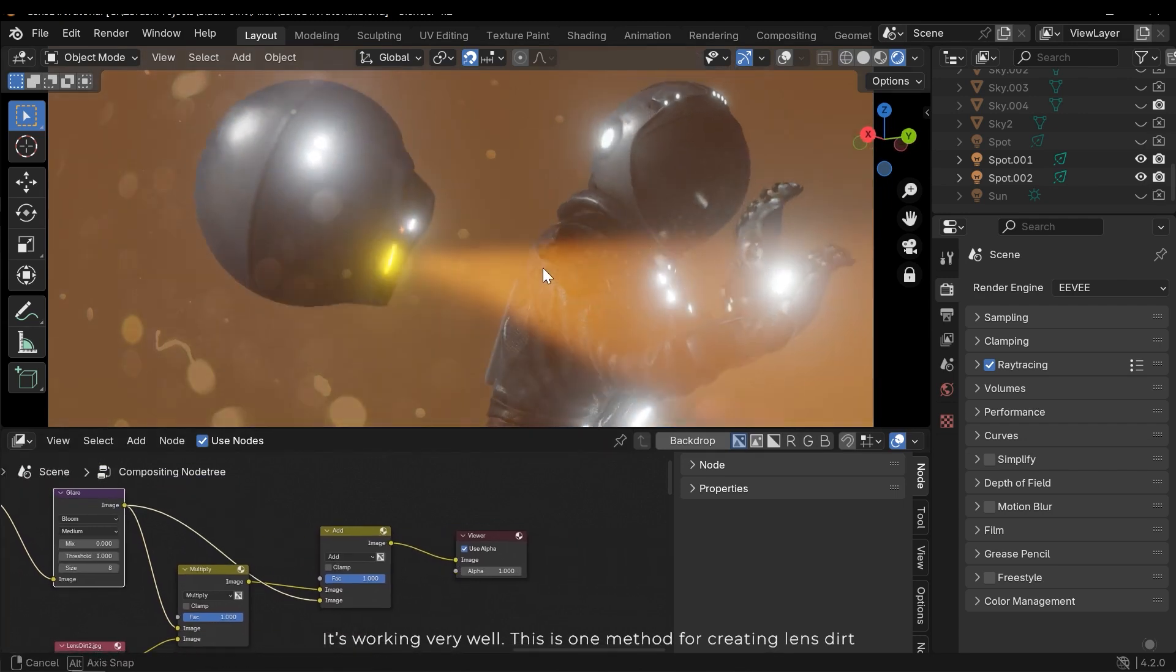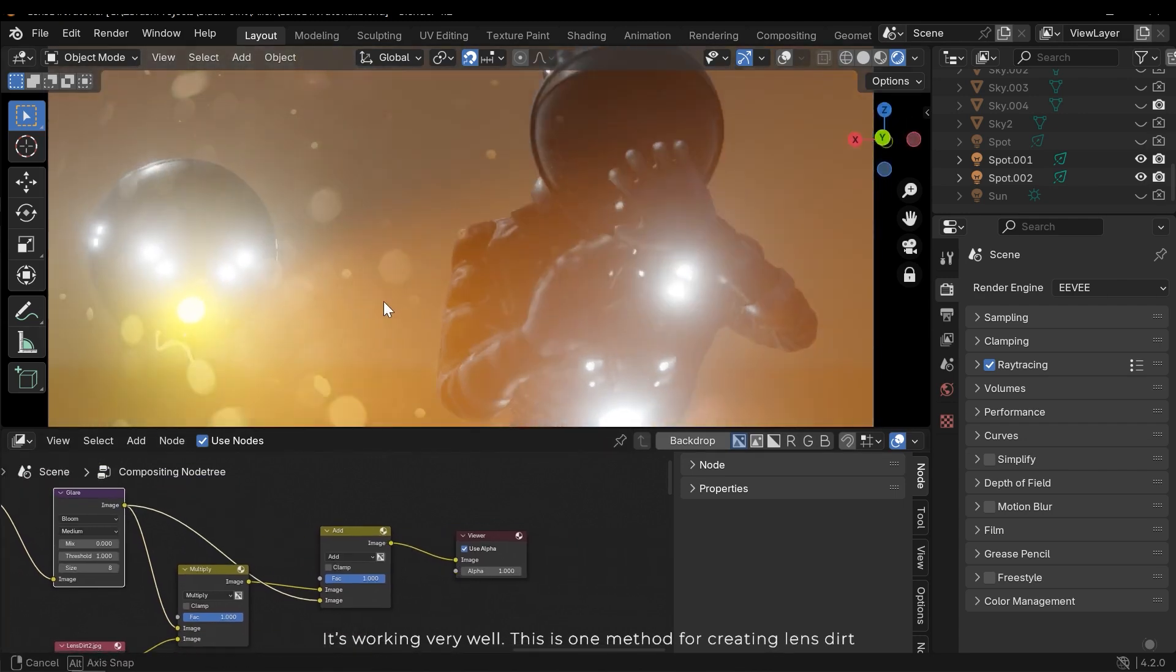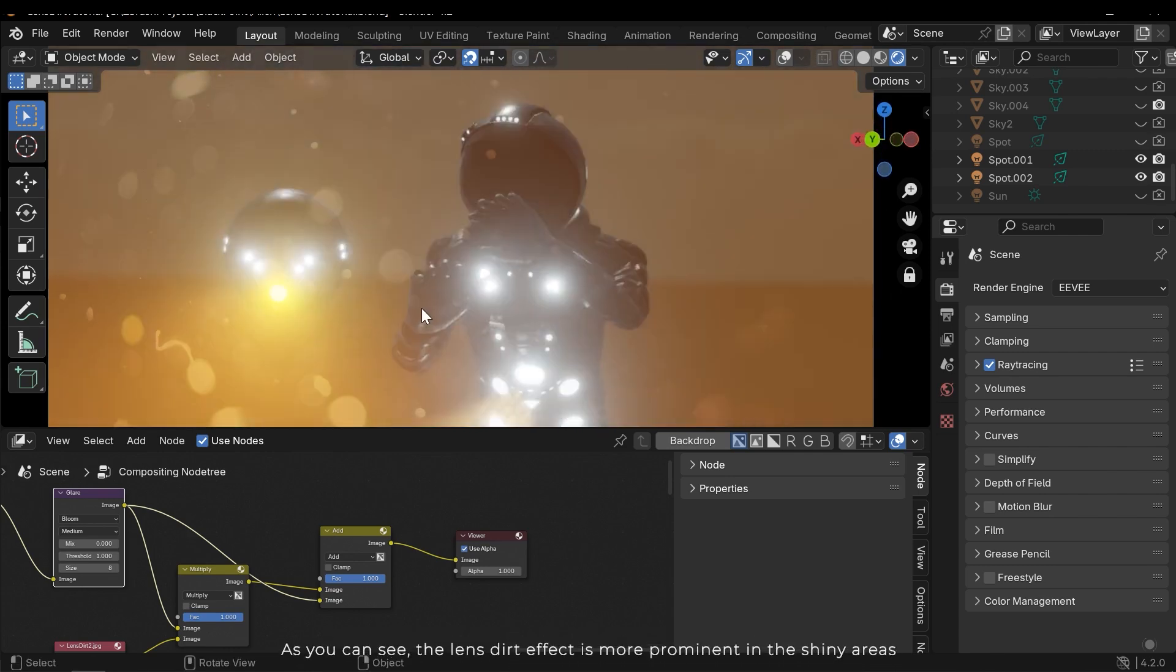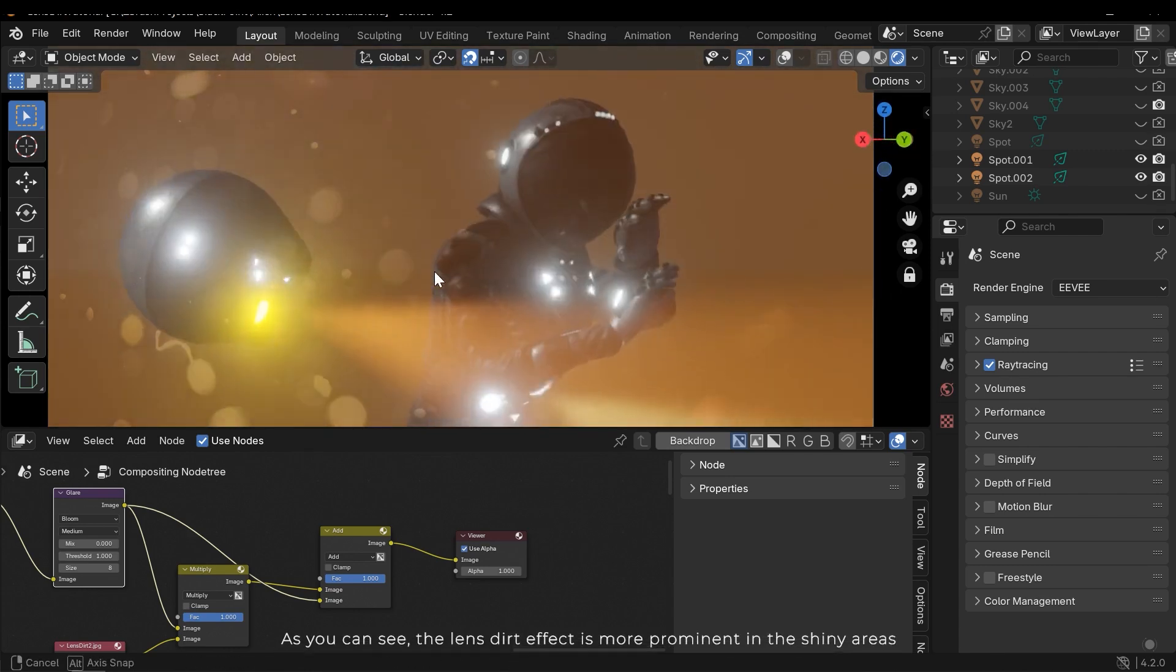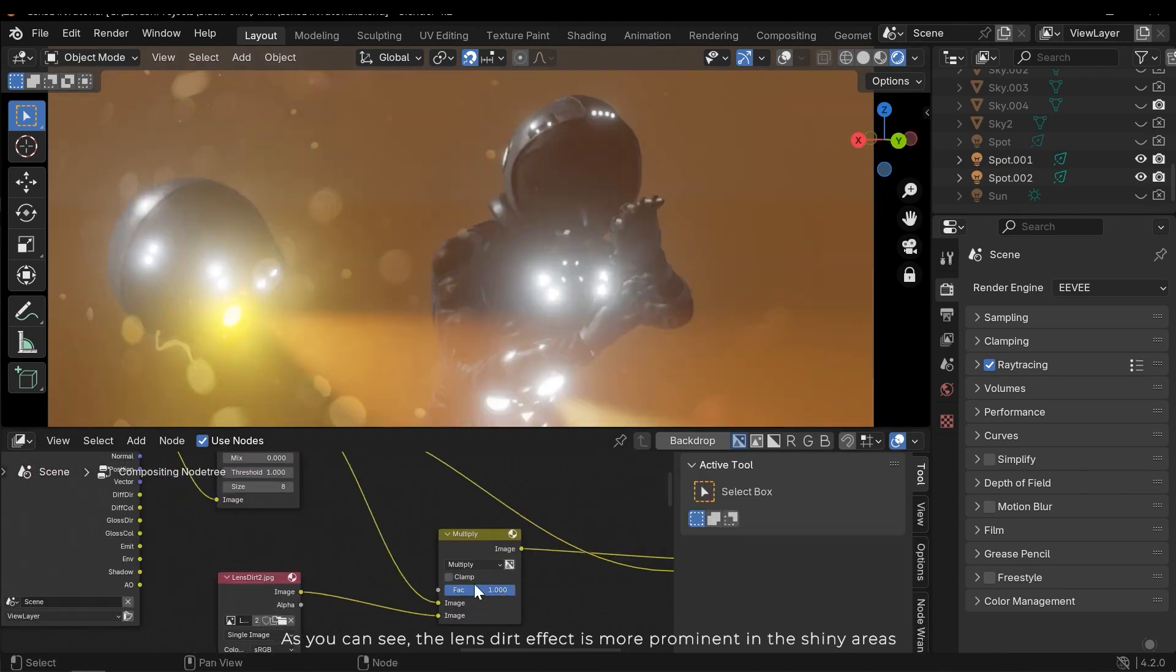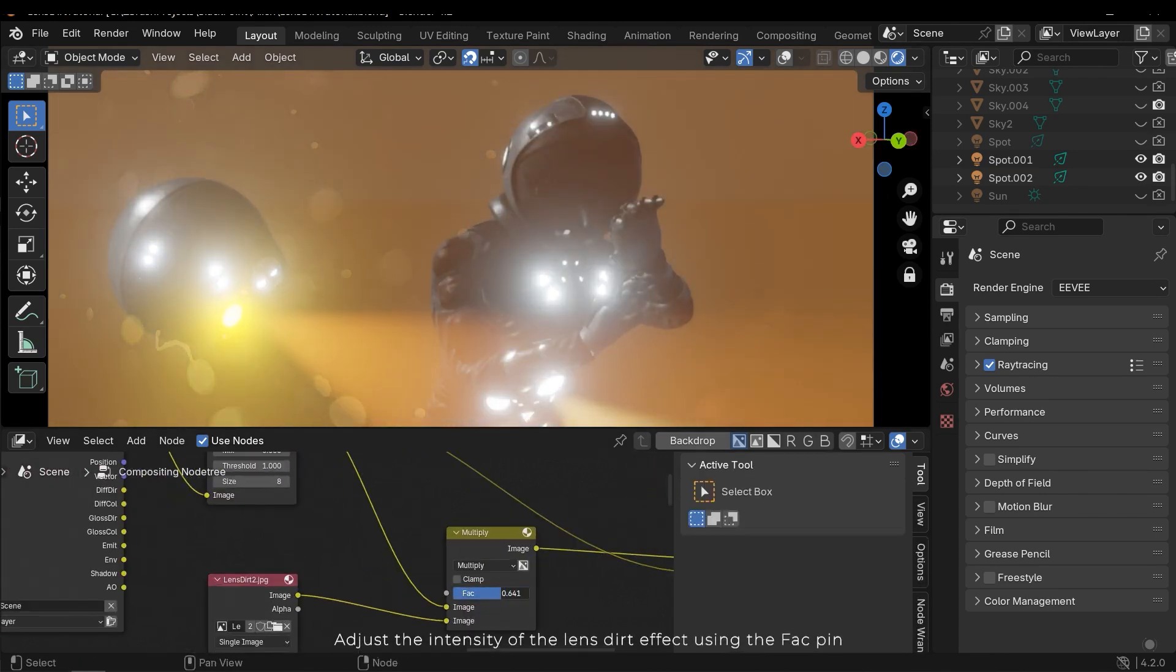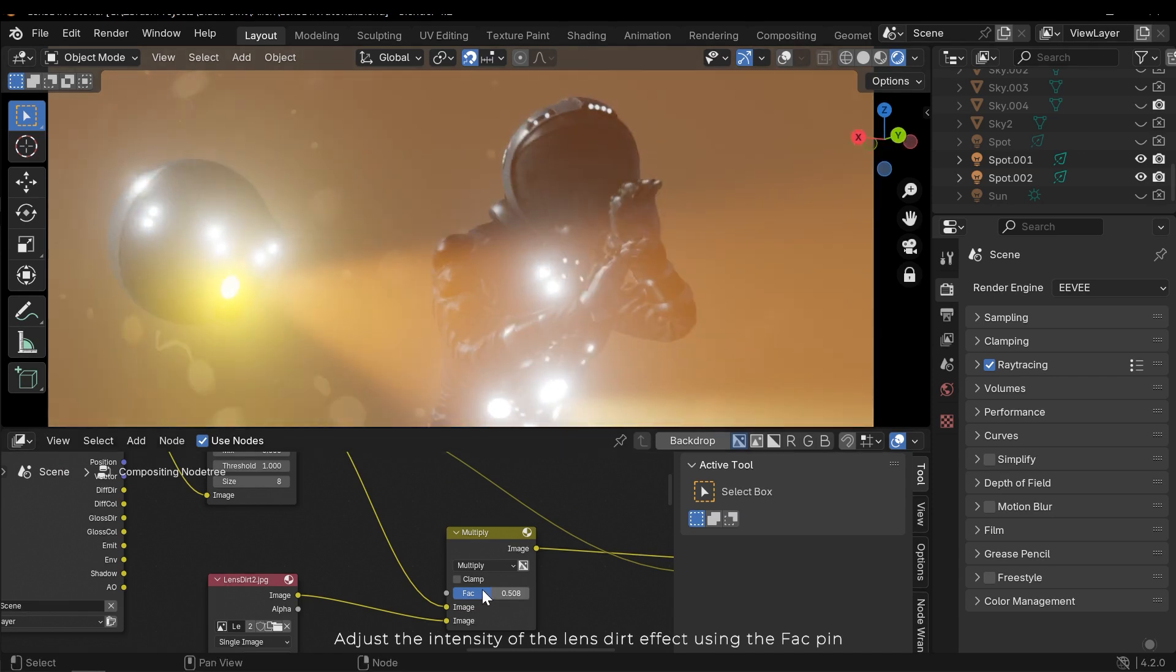As you can see the lens dirt effect is more prominent in the shiny areas. Adjust the intensity of the lens dirt effect using the FAC pin.